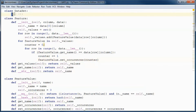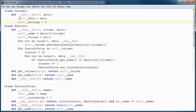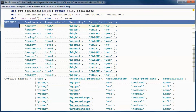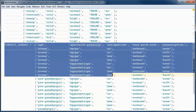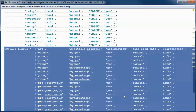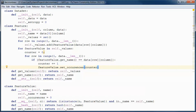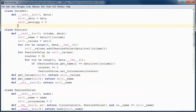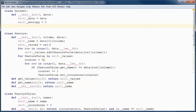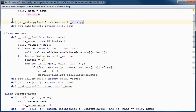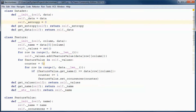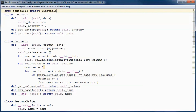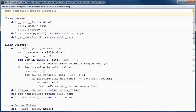The Dataset will have data and an entropy. The data will be — for example — either the weather or contact lenses two-dimensional array. We will have get methods for the data and the entropy. We will import texttable, which we will use to display the two-dimensional array as a table. The toString method will make use of texttable, with the header being the attributes and the data being the rows below the attributes.